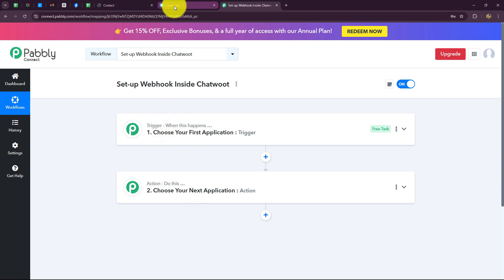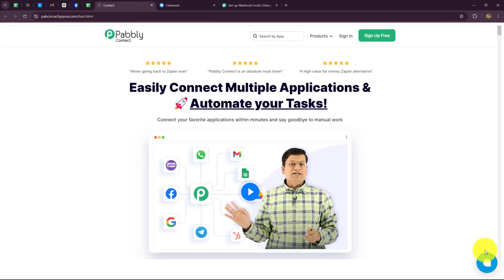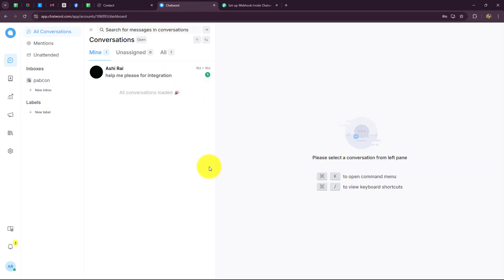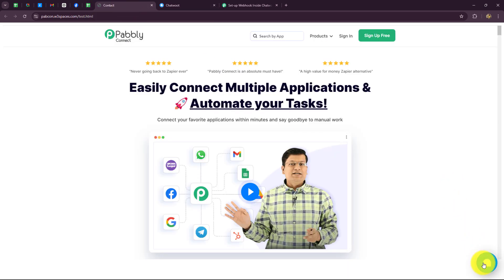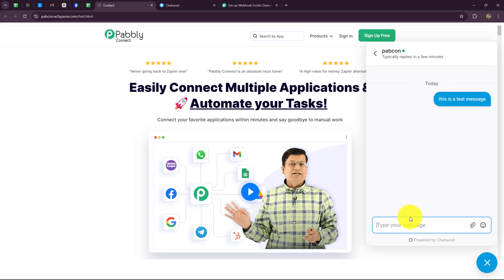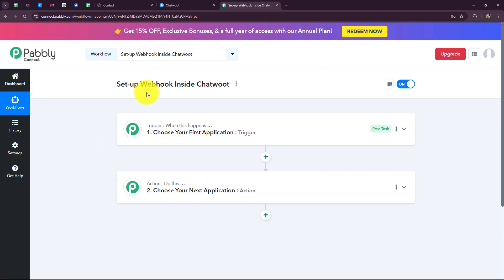My objective here is: I have created a chatbot on my website. I want that as soon as a customer or lead visits my website, they can ask queries or send a message via the chatbot along with their details such as first name, last name, email, phone number, etc. I want to capture the response of these leads and create a record by adding them systematically into Google Sheets for further reference. So I will take Chatwoot as the trigger and Google Sheets as the action step.